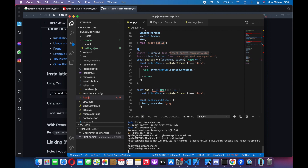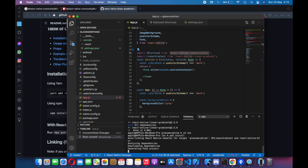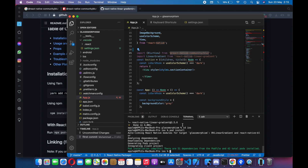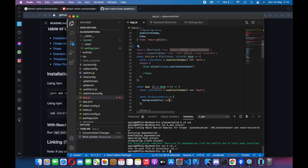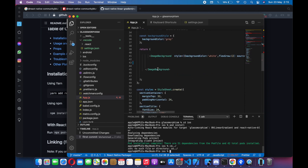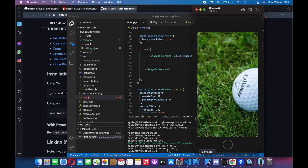Here you go. Let me just wait for it to finish. Yeah, so far so good. Let me go back to the code and we are going to add a background view for that card.